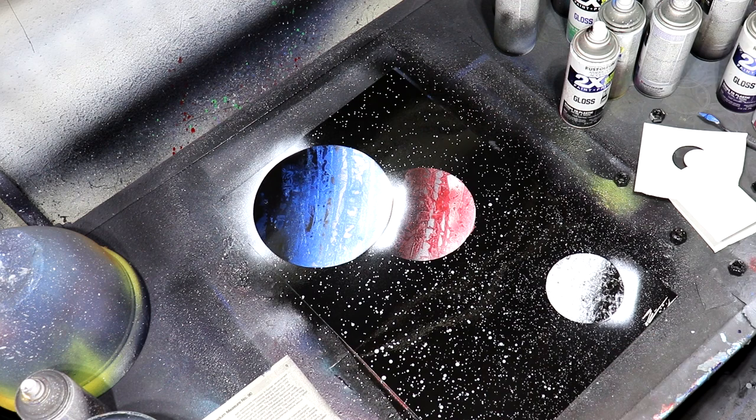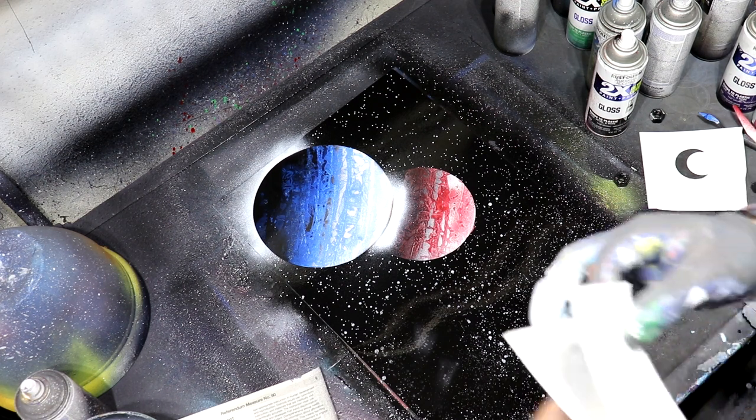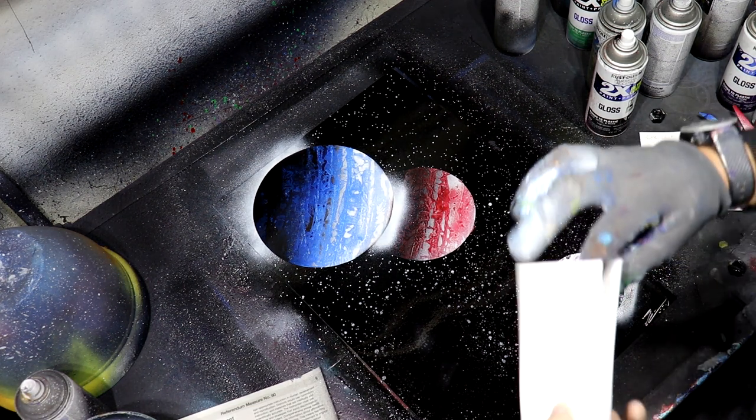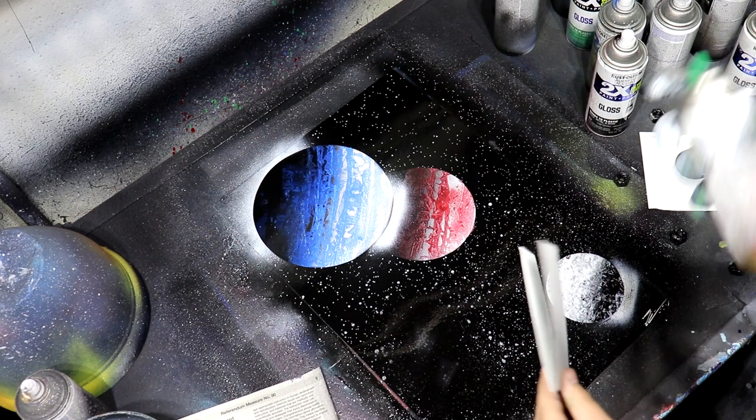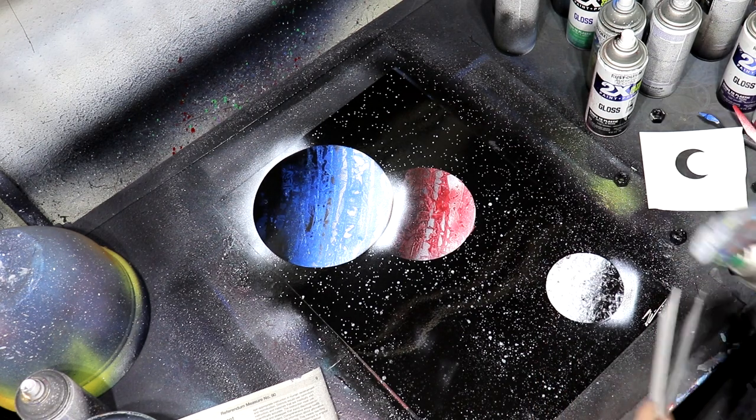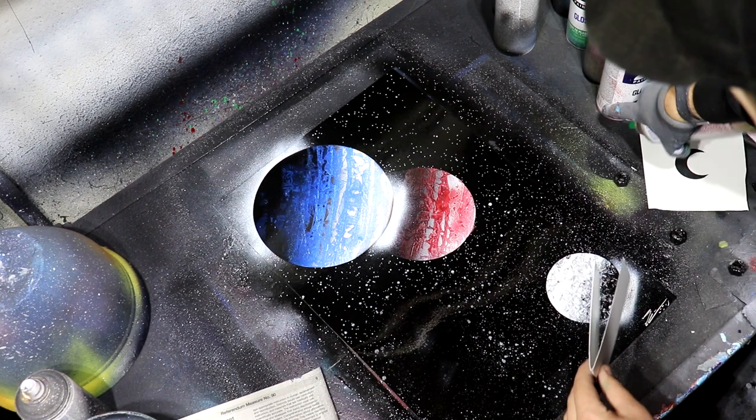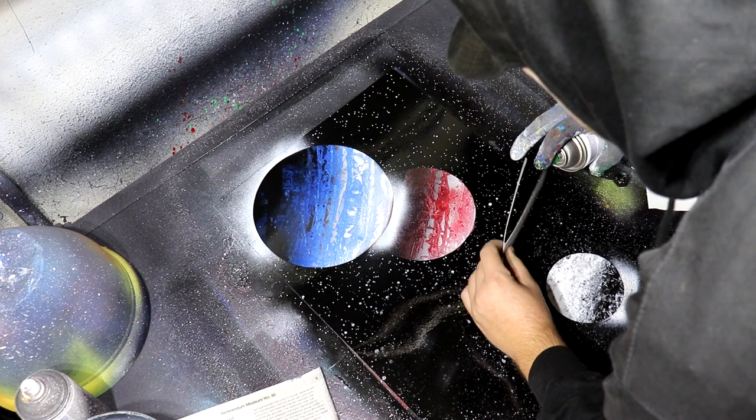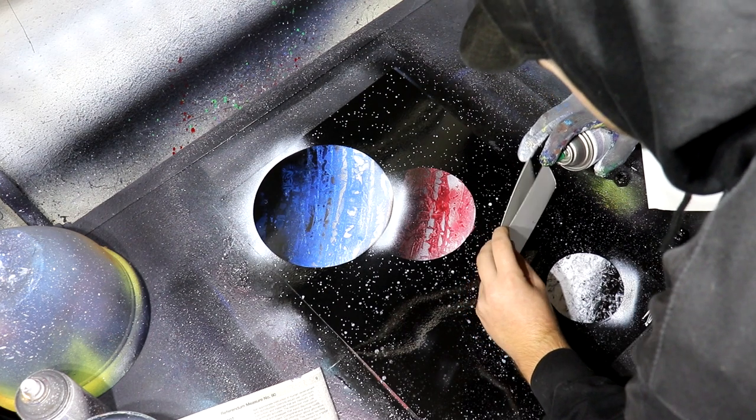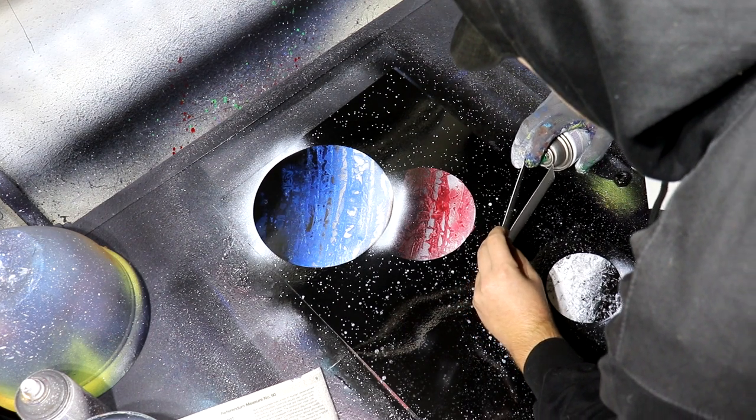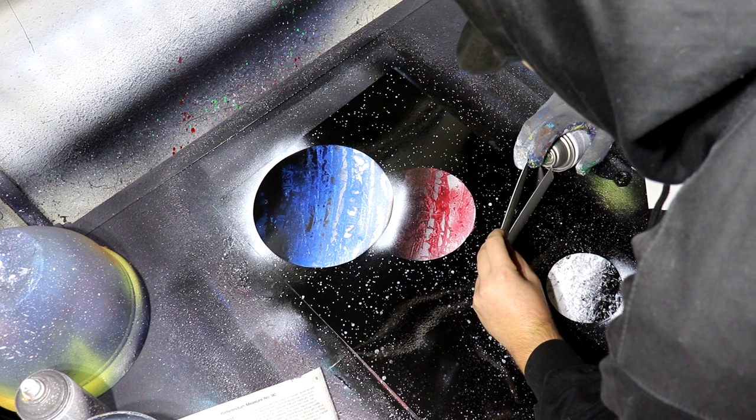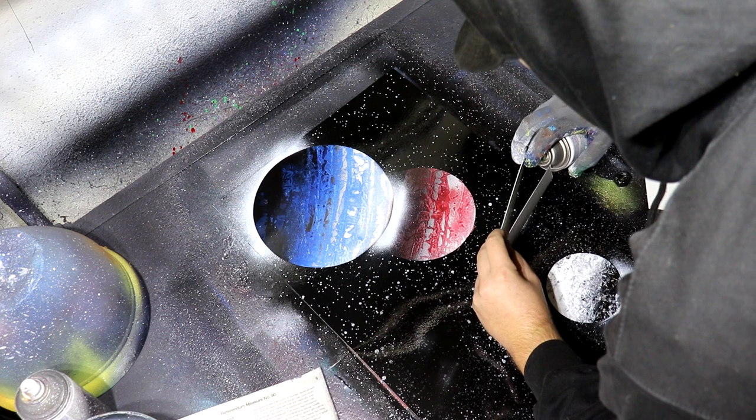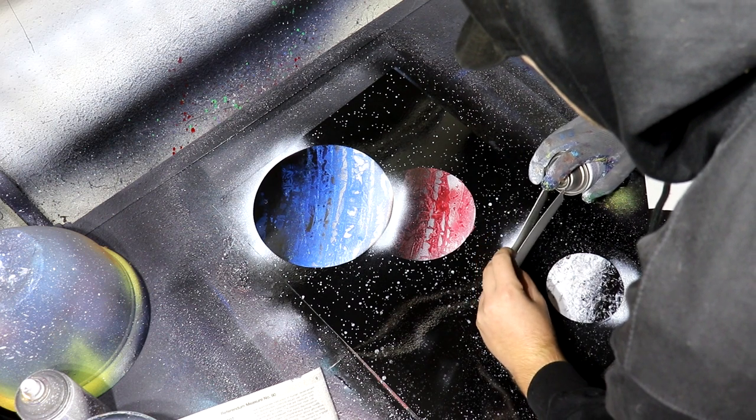All right, so now we're going to use our shooting star stencil. We're just going to use some white and you're just going to spray into it just very carefully to make a nice little shooting star. There we go.